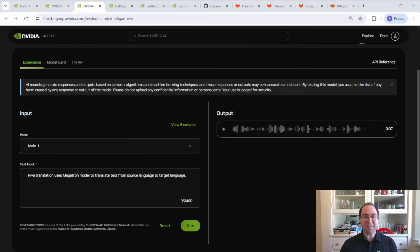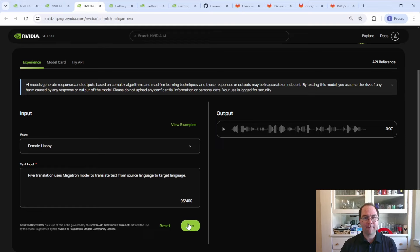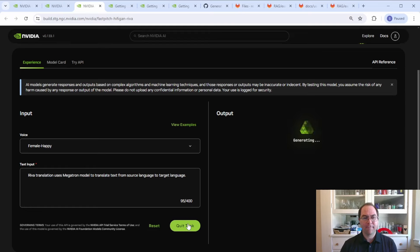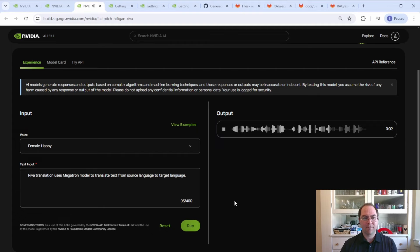Let's select a happy voice and synthesize the sample text. RIVA translation uses Megatron model to translate text from source language to target language.